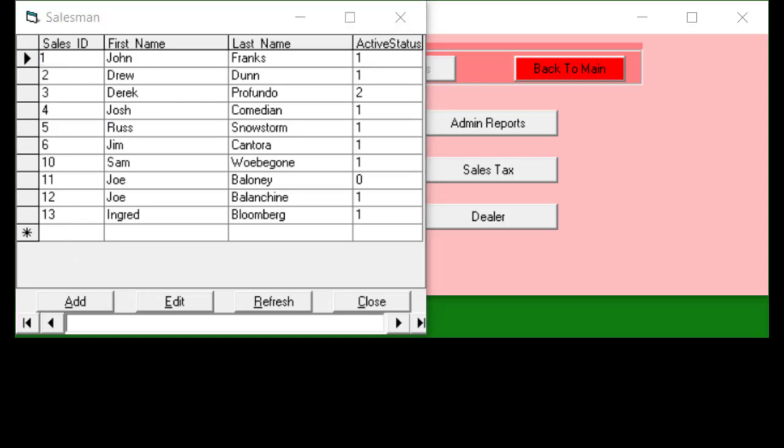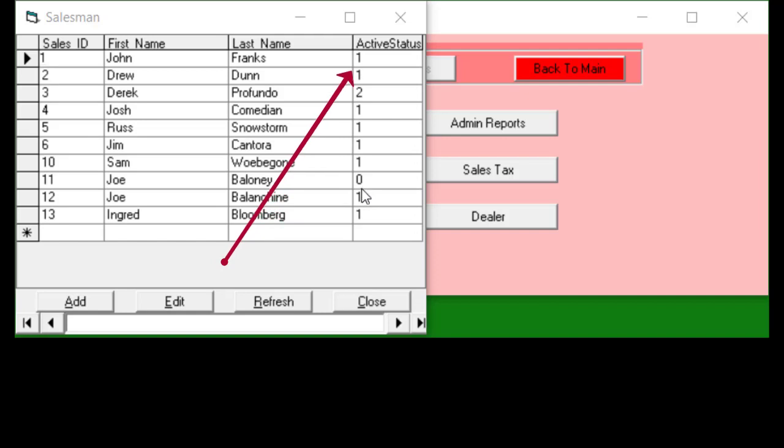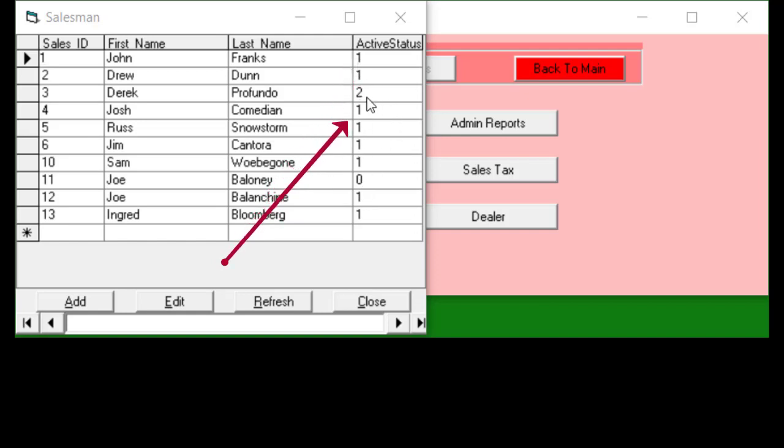This particular table lists all the salesmen for this dealership that you now have or have had. Joe Bologna here with a zero in the active status says he's no longer part of the dealership. The ones are the salesmen that are active and the two is the big honcho, the manager, the capo di tutti capo of this dealership. This is needed by certain reports.